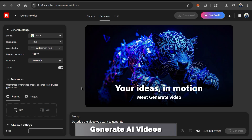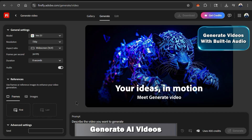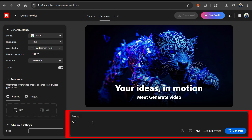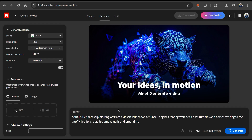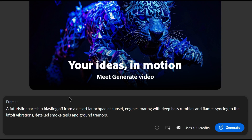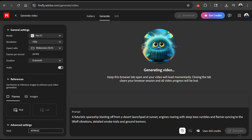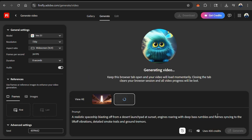Before we get into references and other advanced techniques, let's start by generating a video using a text prompt. After selecting your video settings, you can go down to the text field and describe the video that you want to generate. To test VO 3.1's video quality as well as the quality of the synced audio, let's see if AI can generate a video of a spaceship blasting off in the desert — that should be visually appealing and pretty loud. Once you describe the video, simply go down to the bottom right and click the generate button.